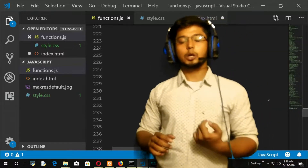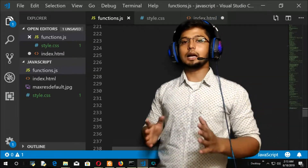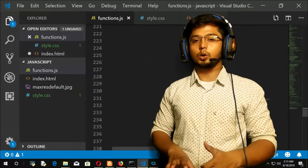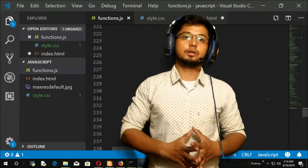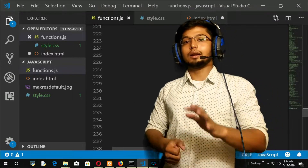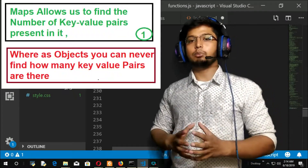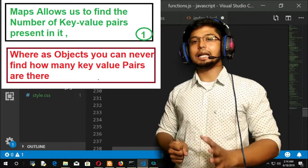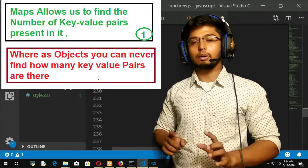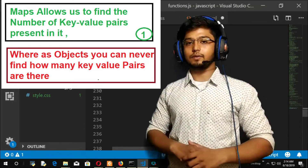A map in JavaScript is very similar to an object, but there are certain differences and certain advantages of maps, because of which maps are preferred over objects in certain situations. There are three advantages that maps provide over objects. The first advantage is that with the help of maps, we can find the length — the number of key-value pairs — but with an object, you can never find how many key-value pairs there are.